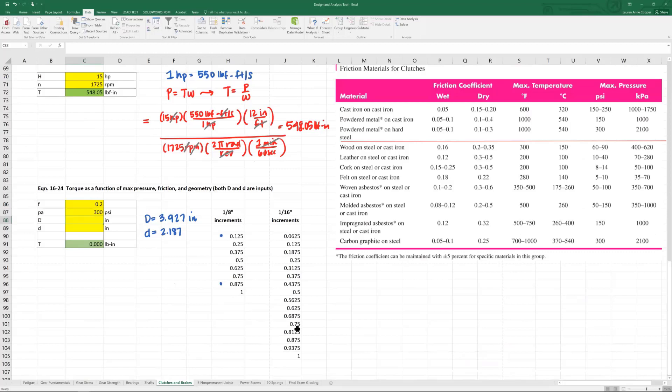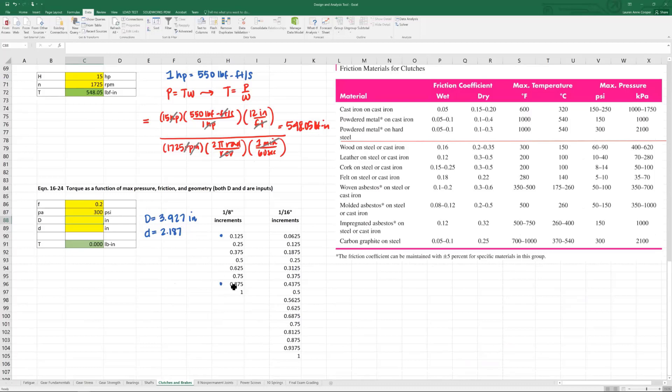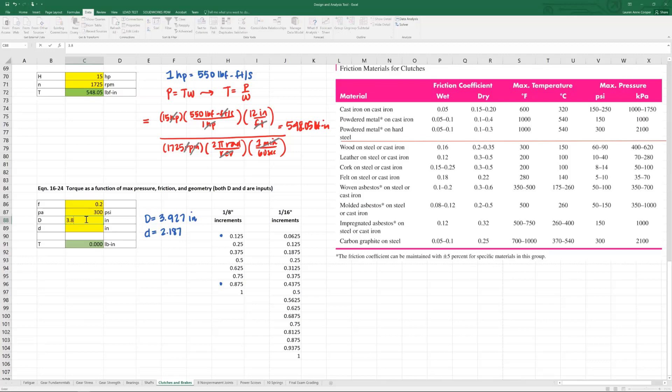One eighth inch increments, if we are to round big D 3.927 inches, it is closest to three point eight seven five or three and seven eighths inches. Let's enter that for our big D 3.875 and then little d is closest to two and one eighth inches. So two point one two five.